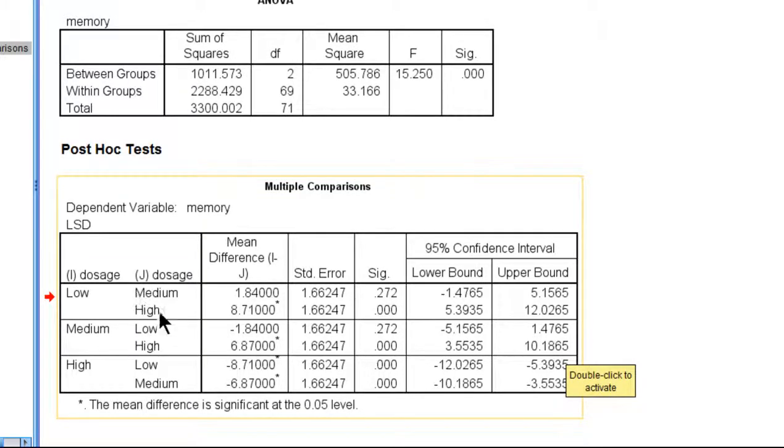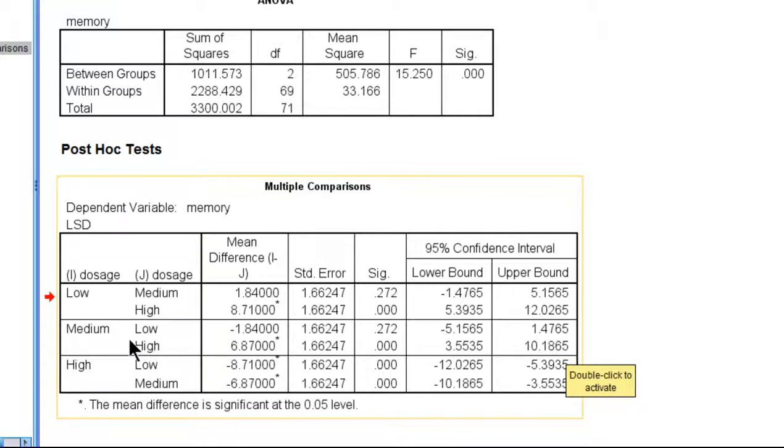So the last comparison, we've shown low, medium, low, high. The last pairwise comparison, anyway, is between medium and high.